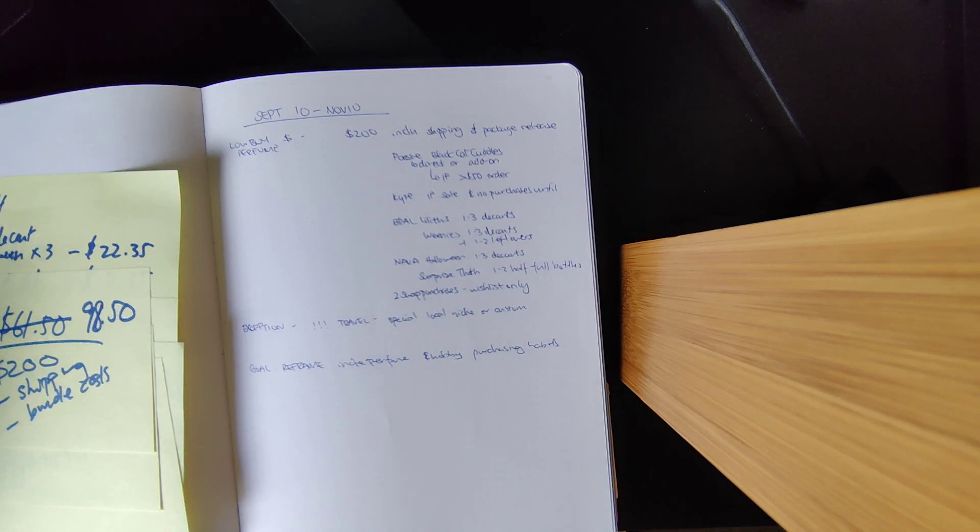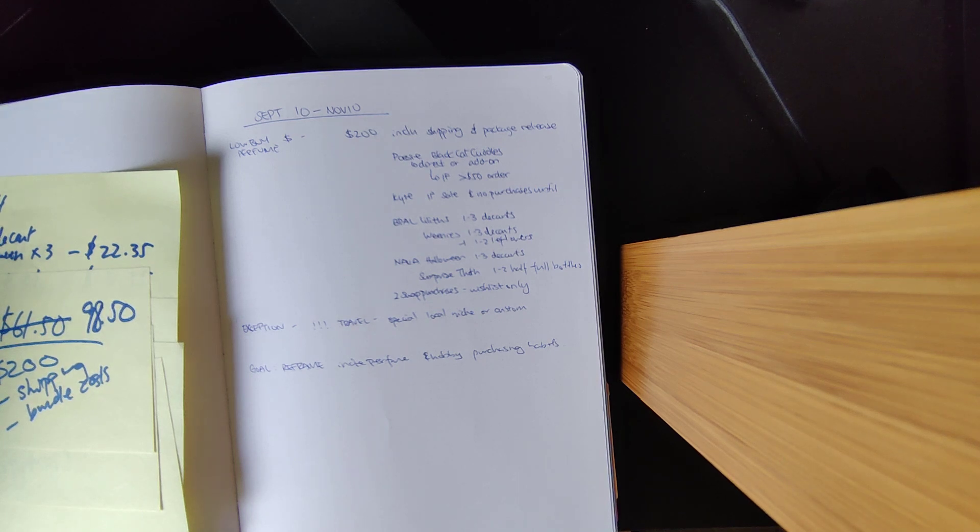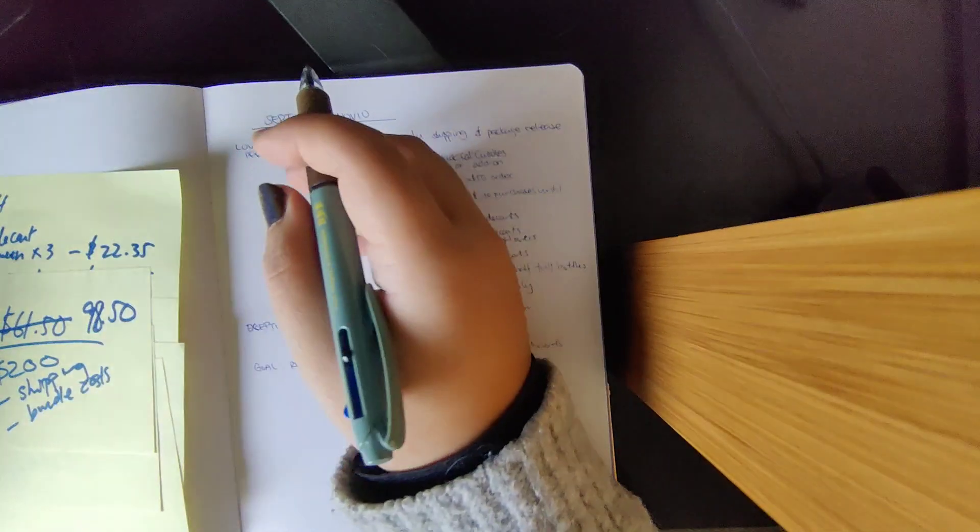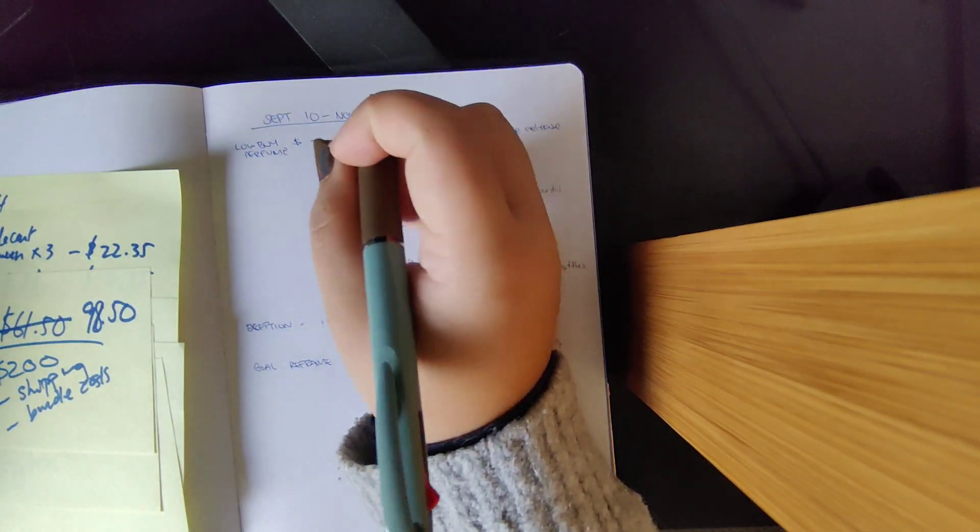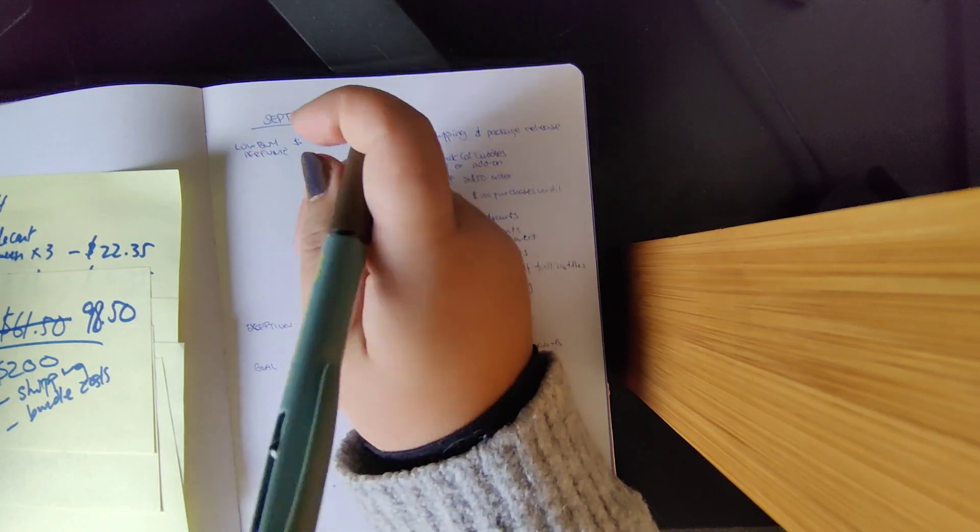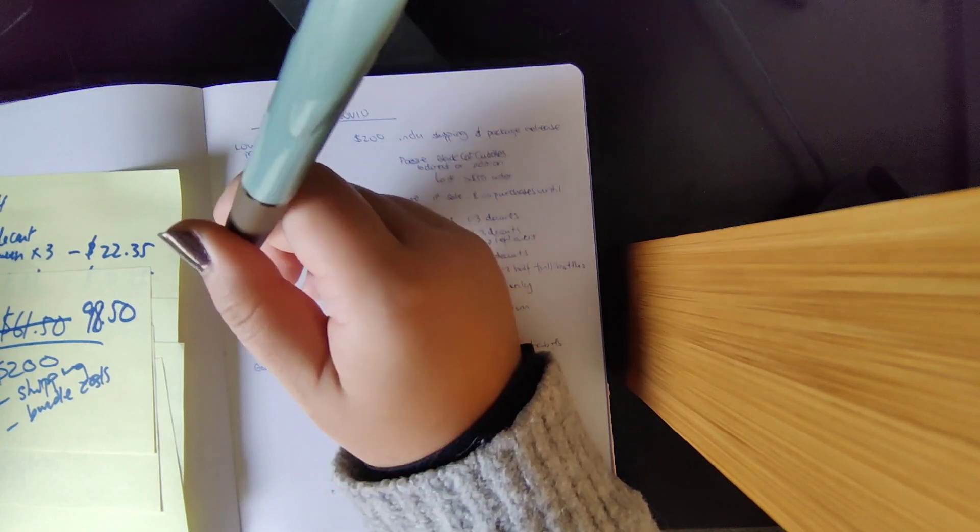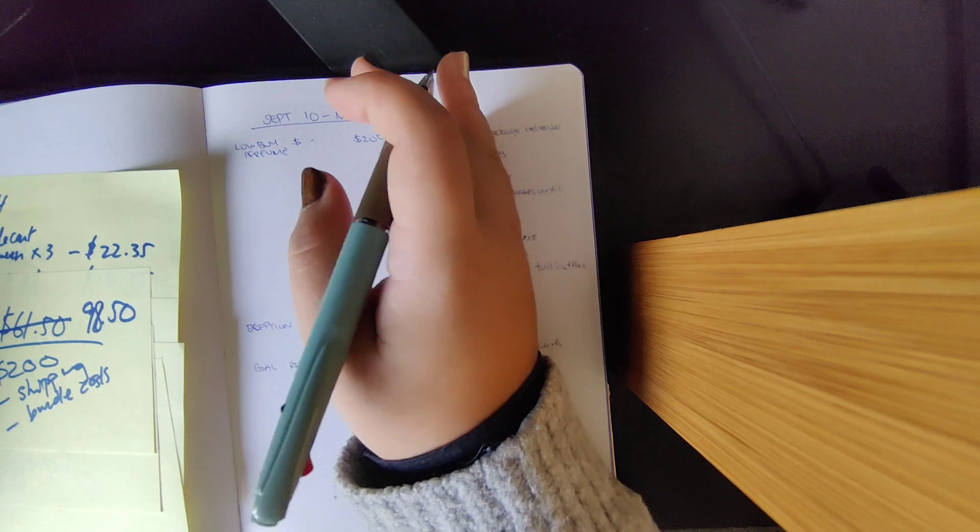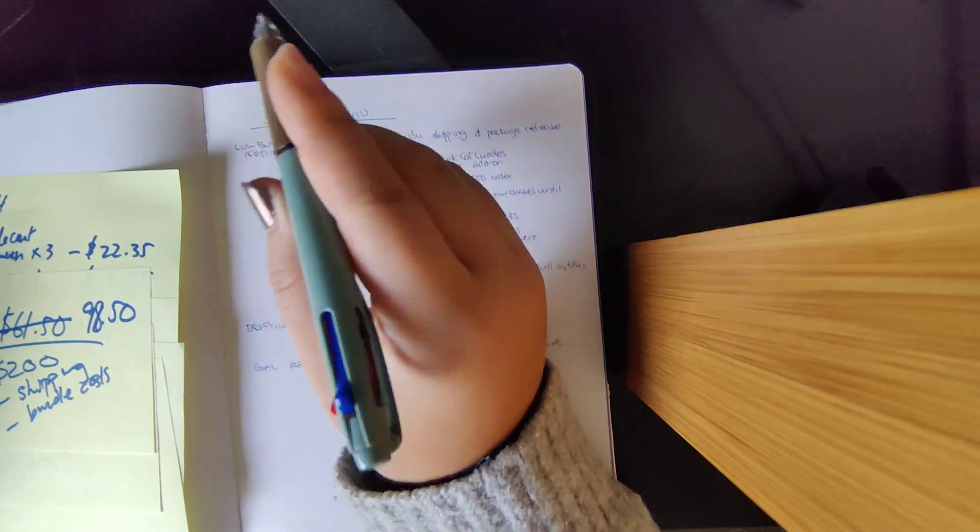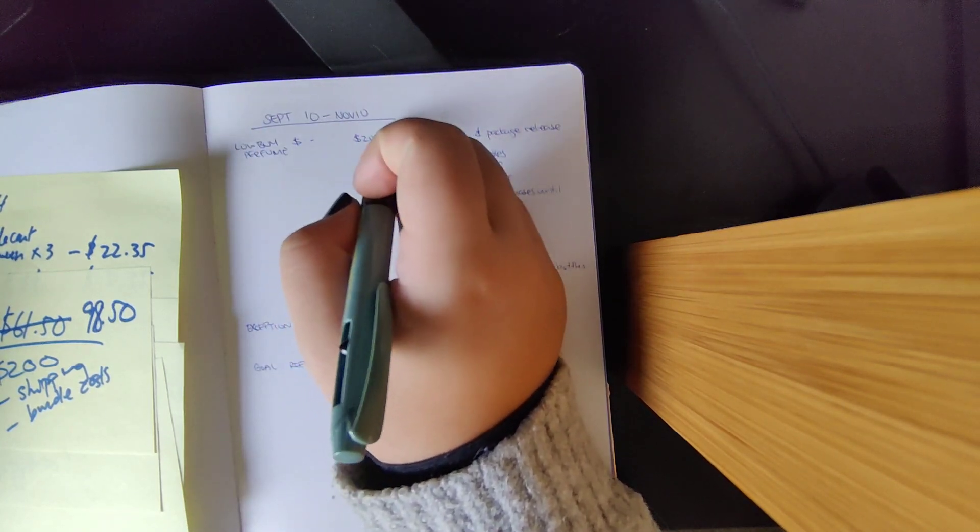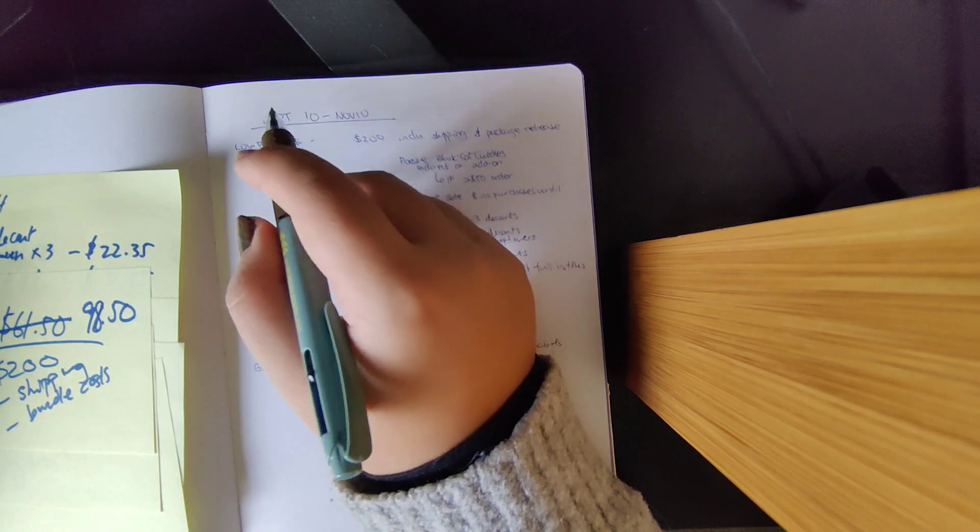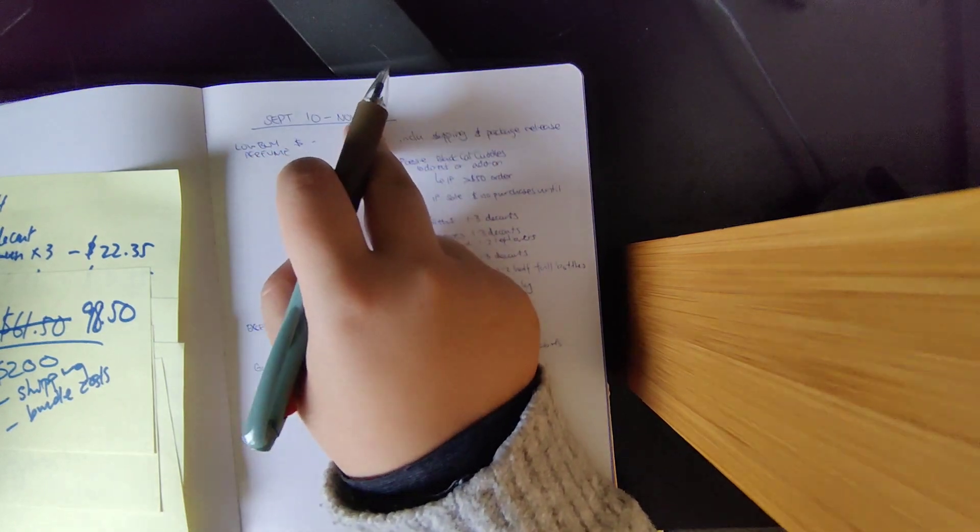Alright, here's the update on attempting to do a low-buy for two months. The low-buy was supposed to run until November 10th. It is currently November 26th, which also means it's currently the weekend of Black Friday leading into Cyber Monday. So I'm going to take a look at how successful I was with my actual prescribed low-buy and to see if I actually achieved the goals that I set out for myself.